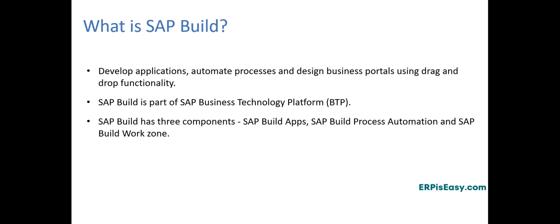SAP Build is a powerful low-code app development and automation platform that enables you to create apps, automate processes, and design business sites with intuitive drag-and-drop functionality.